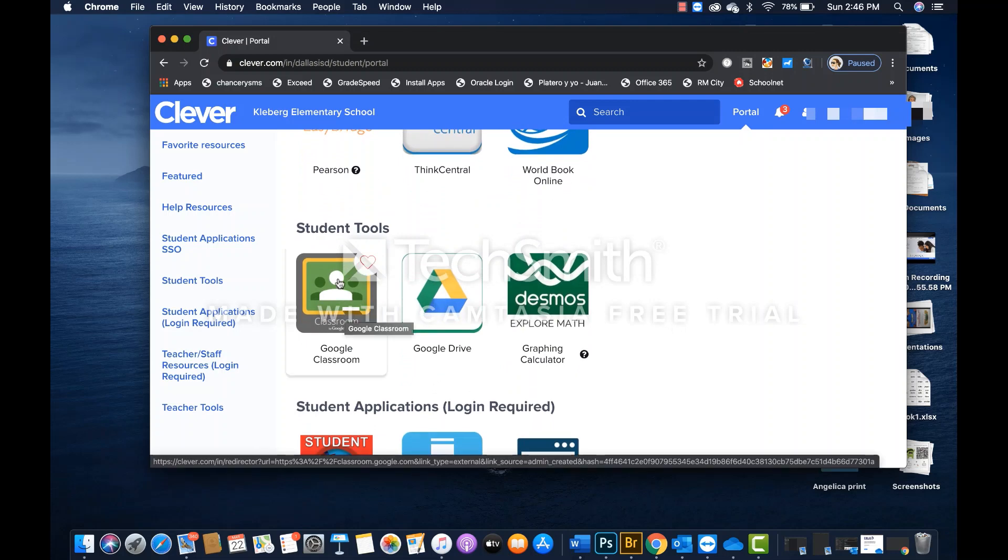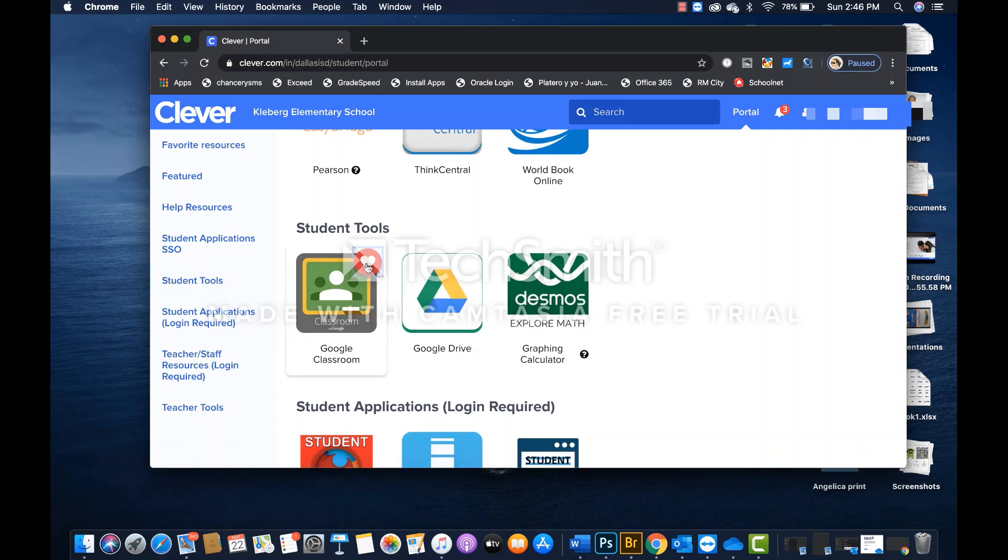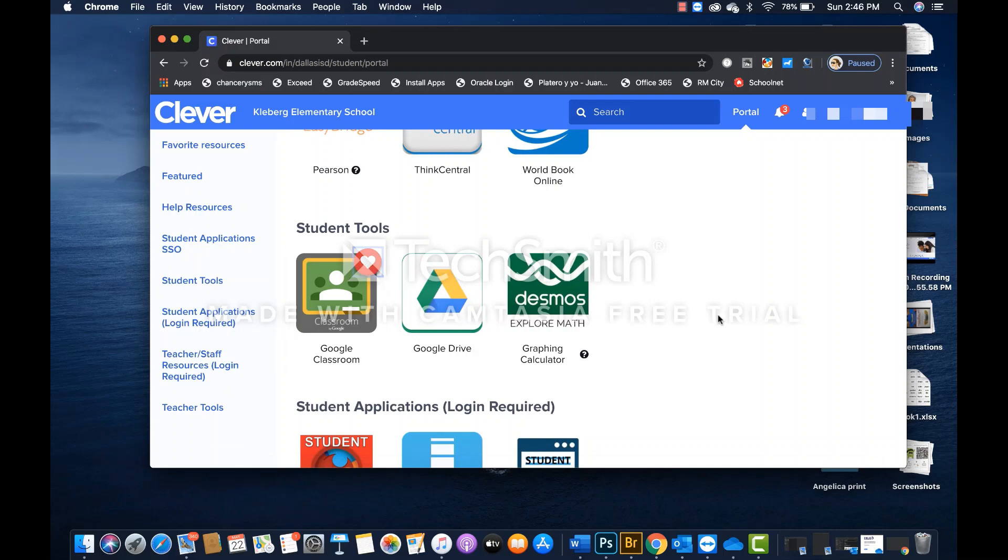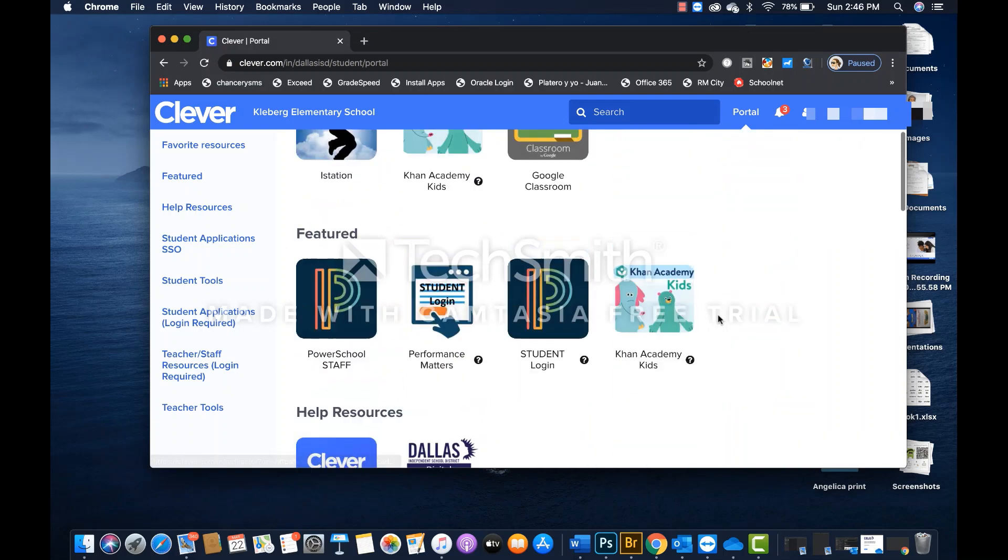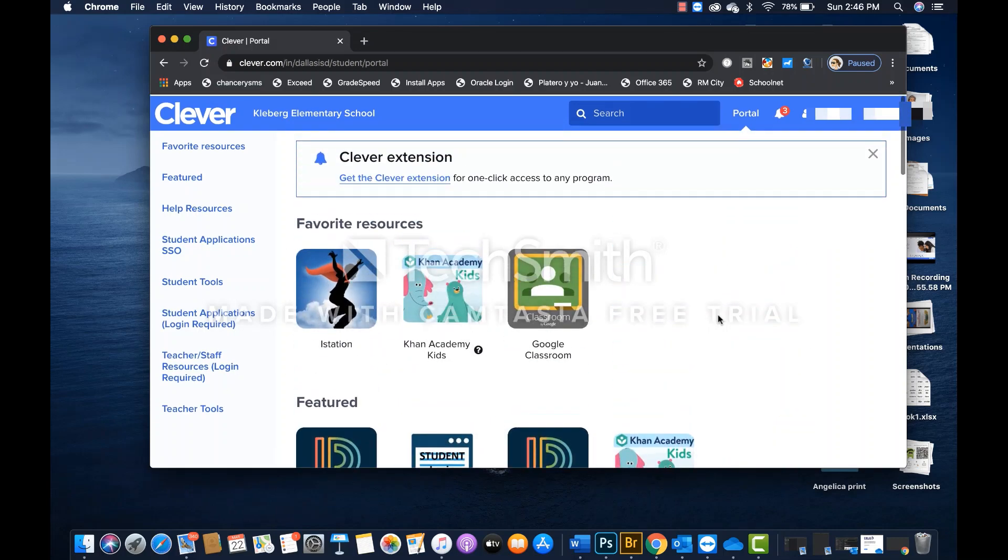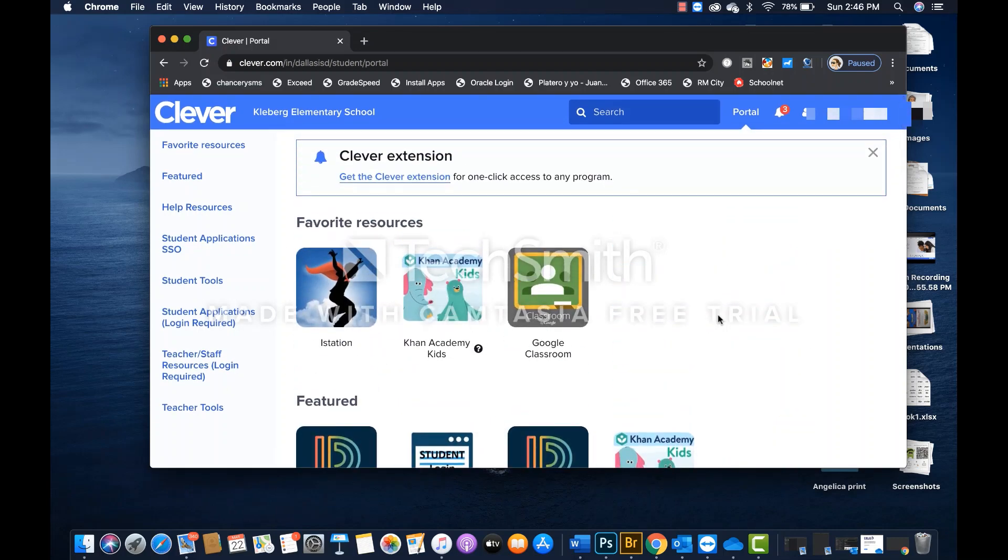Here we have Google Classroom that many, if not all, teachers will be using to provide lessons, provide instruction, assignments, activities, homework, or just to communicate. You can also click on that icon. And now you can see it is now under our favorite resources section.